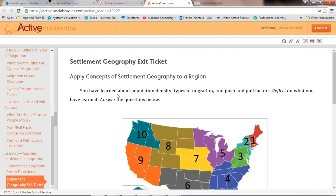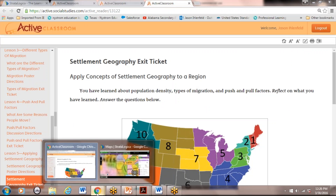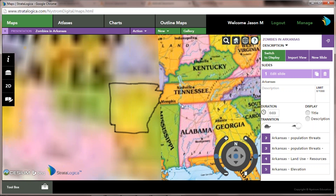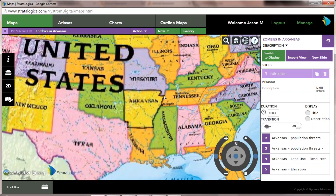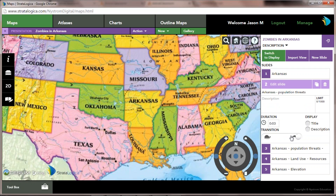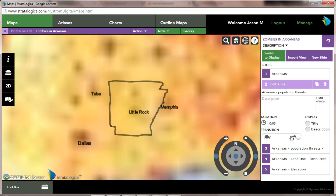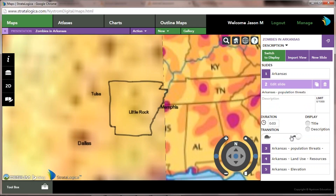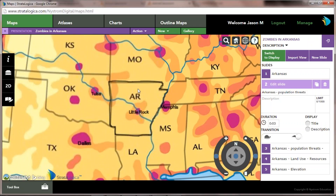From Active Classroom, we've looked at migration. Now I want to show you what I've done in Stratalogica — I've sent you guys a link. It loads a little slowly with GoToMeeting running. I've outlined Arkansas on our base map and created a multi-slide presentation similar to a PowerPoint. I'll click through to the next slide, which is looking at population threats — I overlaid a population density map on top of the political map so we could find the major population centers.